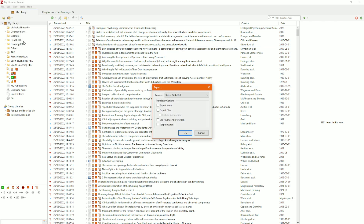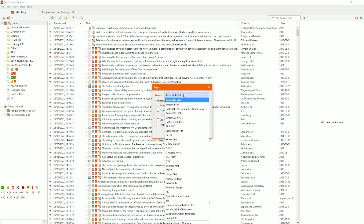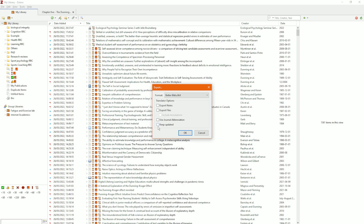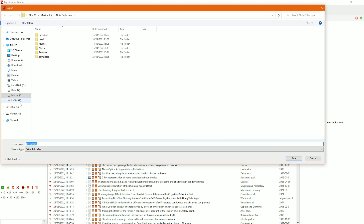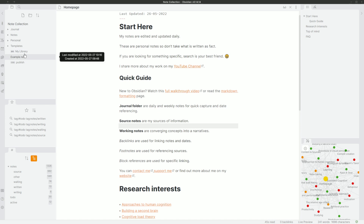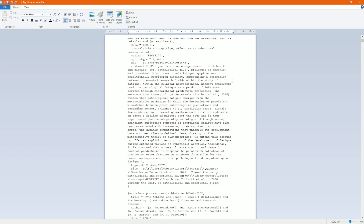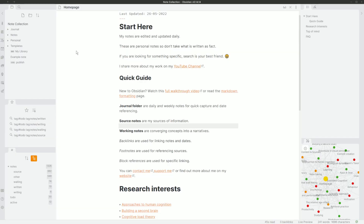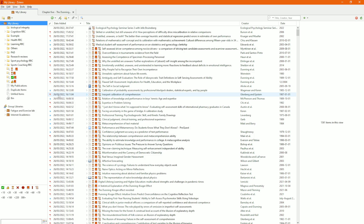Go to File, then Export Library. You can see it's using the Better BibLaTeX format — you can change any of the formats here, but I use Better BibLaTeX as it matches the citation database format. Click Keep Updated so it automatically updates the file whenever I add a new paper, then hit OK. I'm storing it inside my vault. You can see in the file explorer there's a file called mylibrary.bib. If I click on it, it's a massive file containing all of my Zotero citation information.